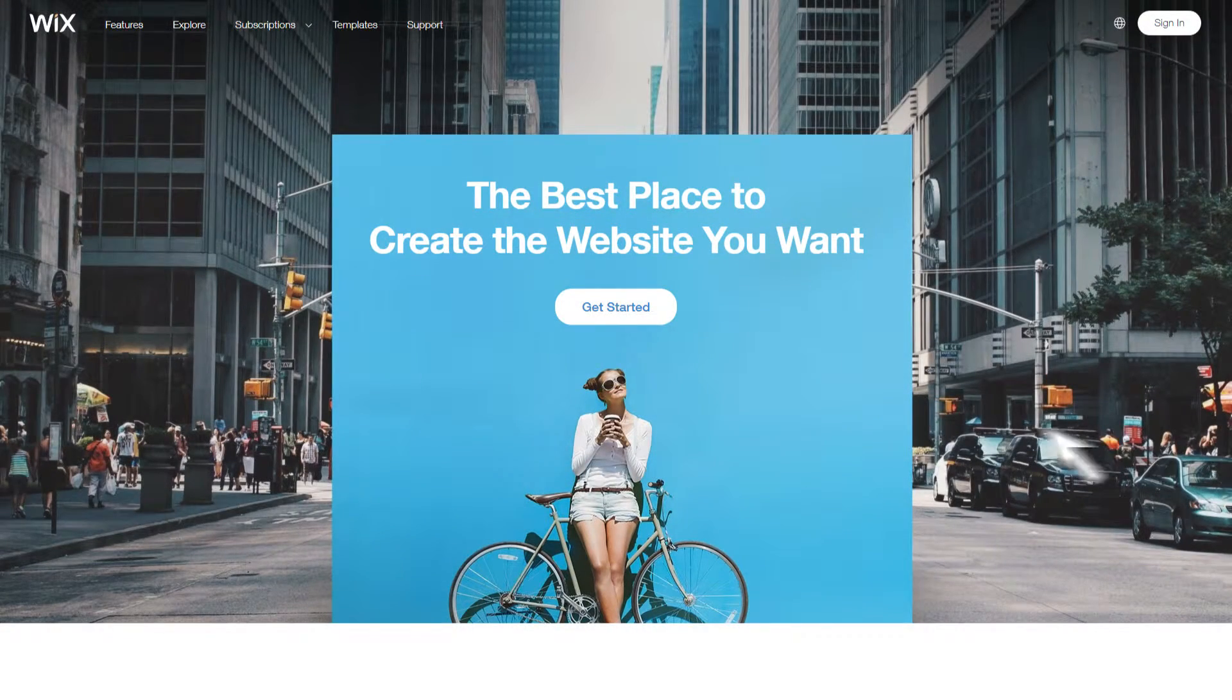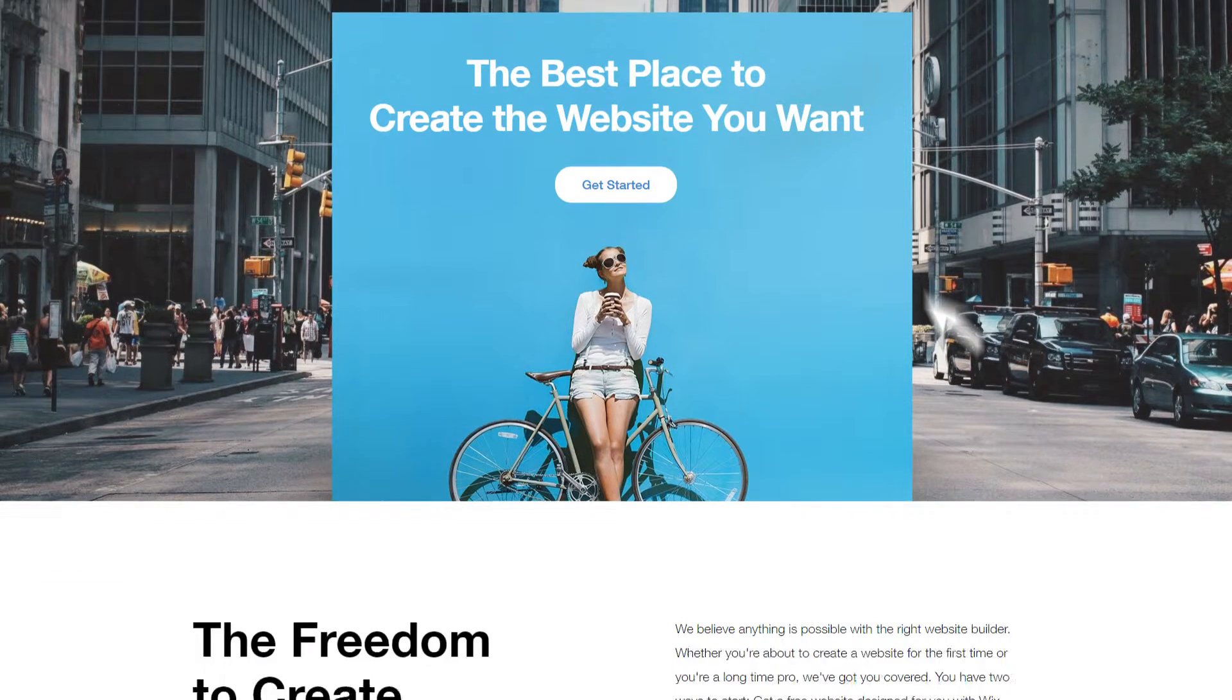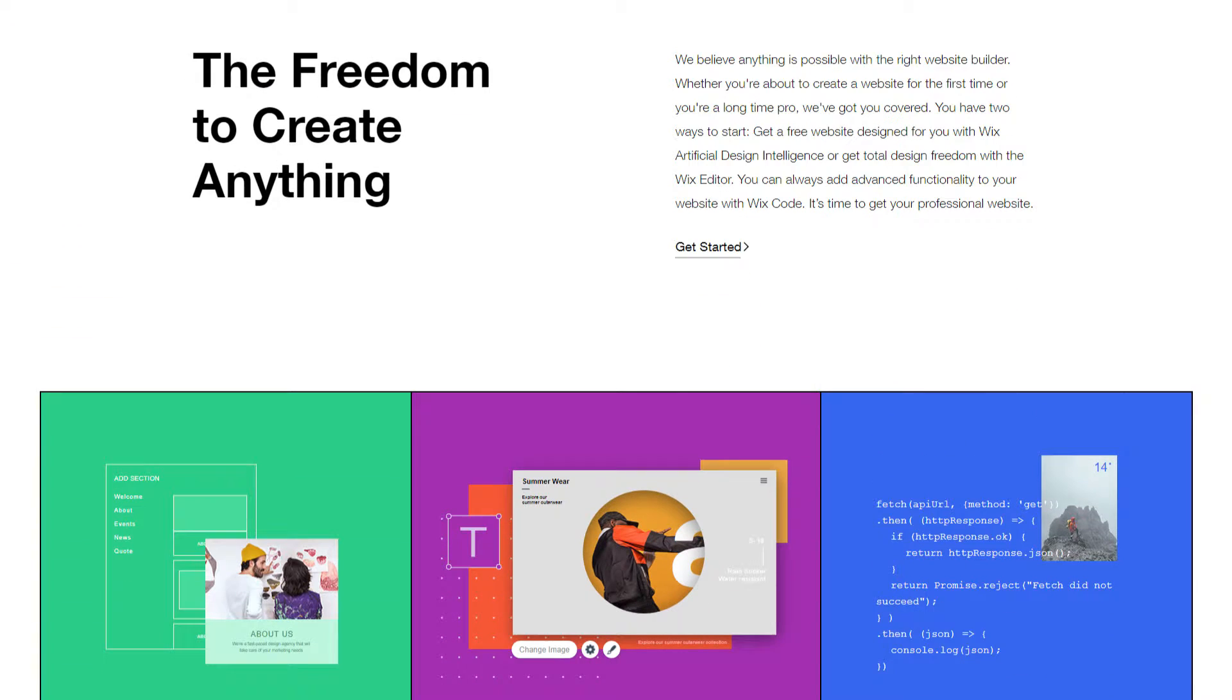Hello everyone and welcome to Website Planet. Today I'll be showing you how to create your own stunning website in no more than 15 minutes using Wix.com.